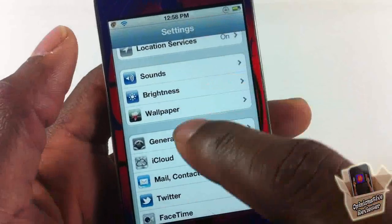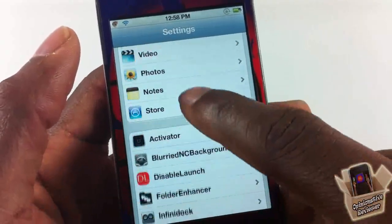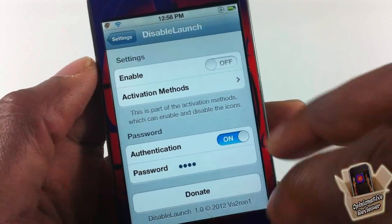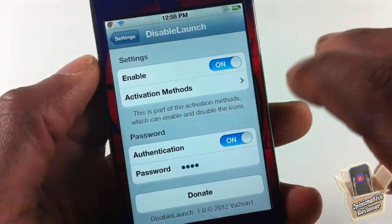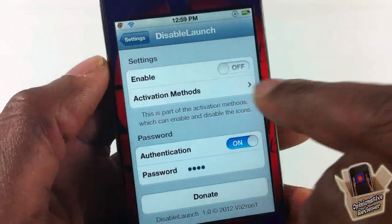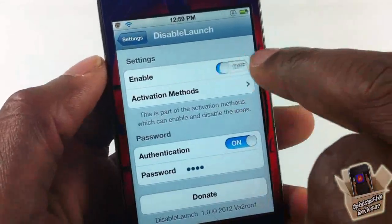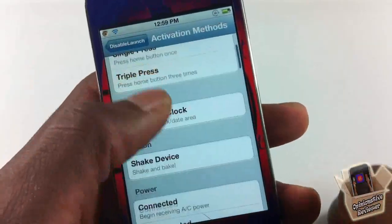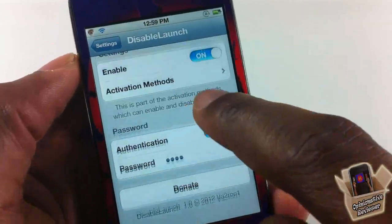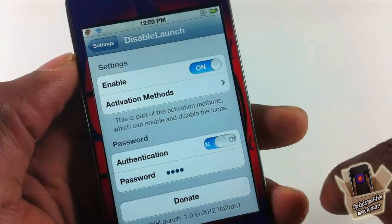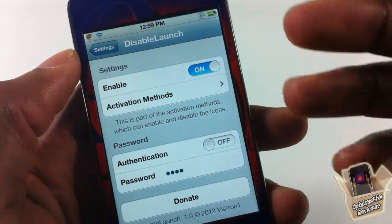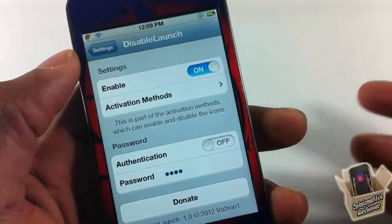There's a little settings section inside Settings. You go into Settings, scroll down until you see Disable Launch, tap on it, and in here you can enable or disable the tweak. I have it disabled right now. You can see the activation method — I'm going to enable it. You can select your activation method; I have mine set to double tap the status bar. You can also set a passcode if you want.